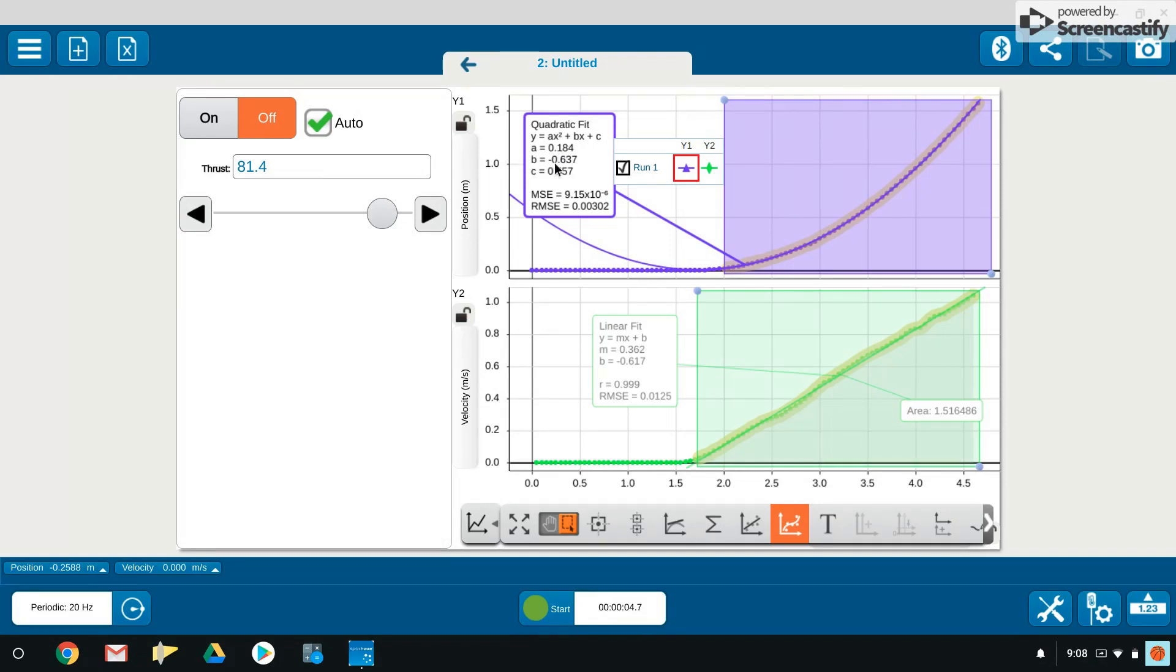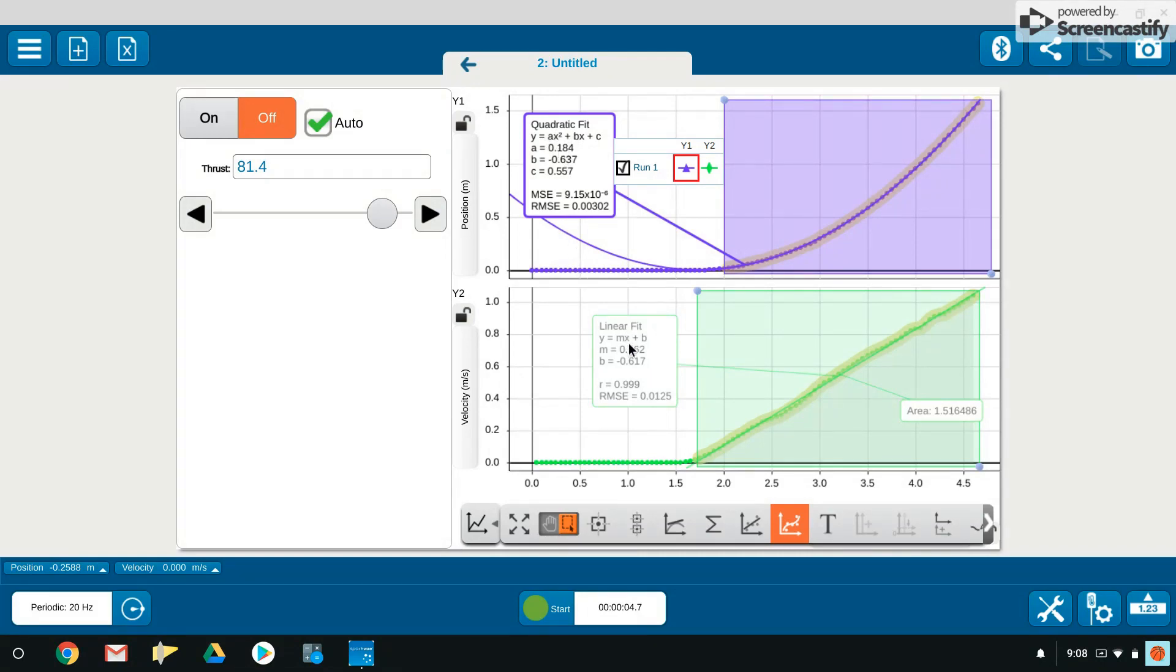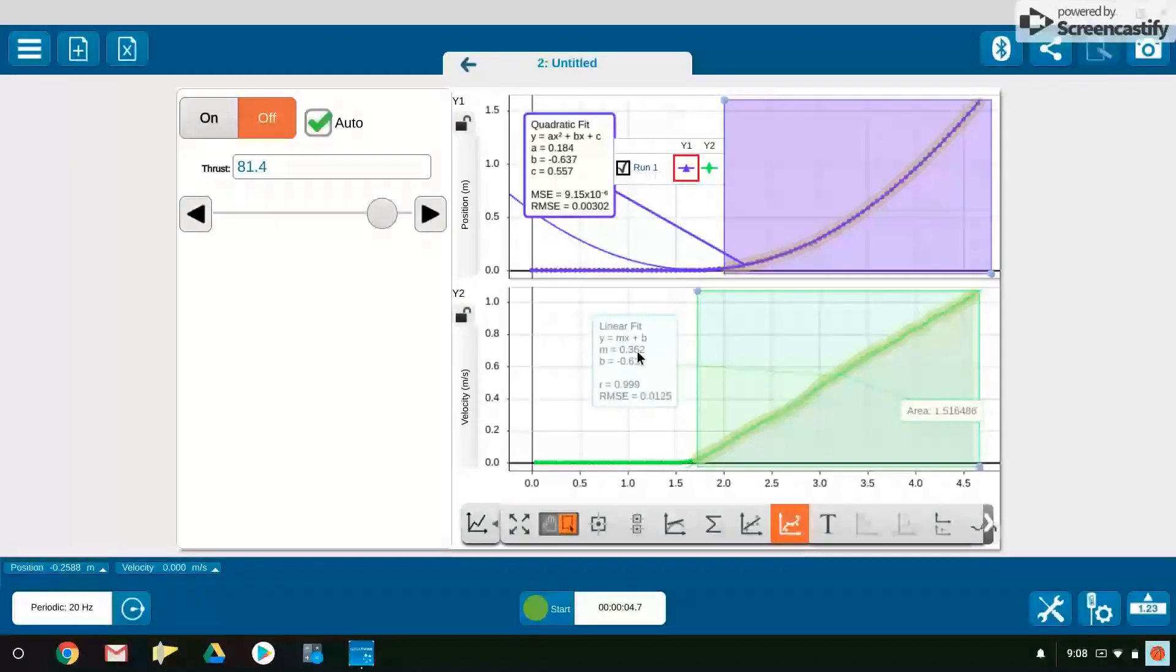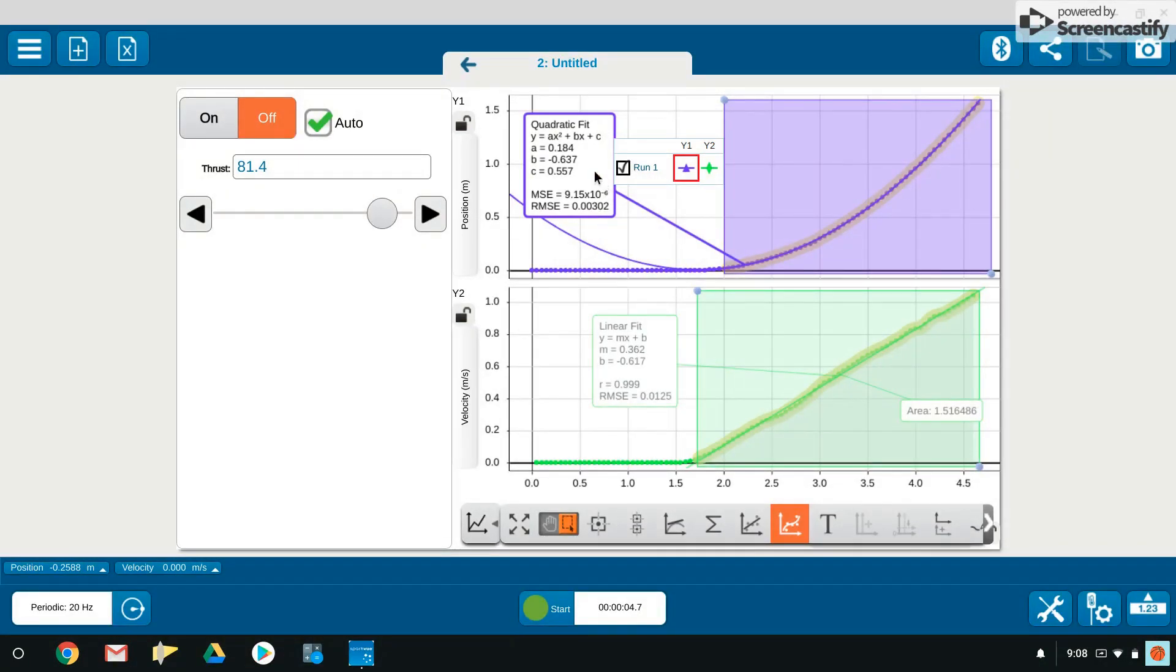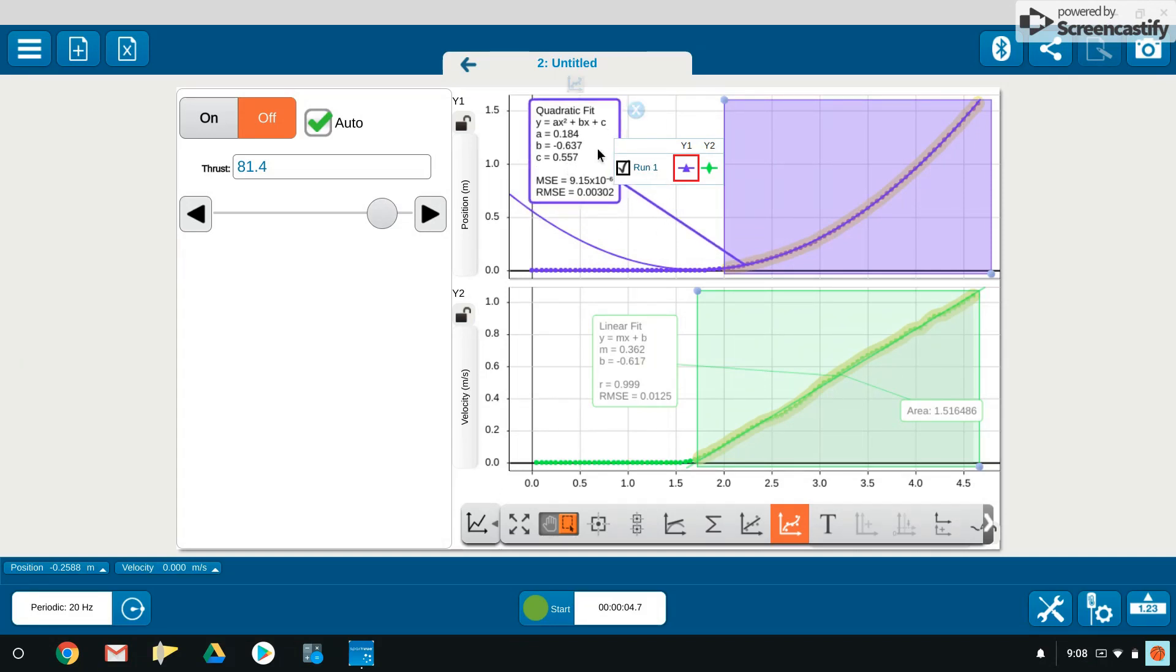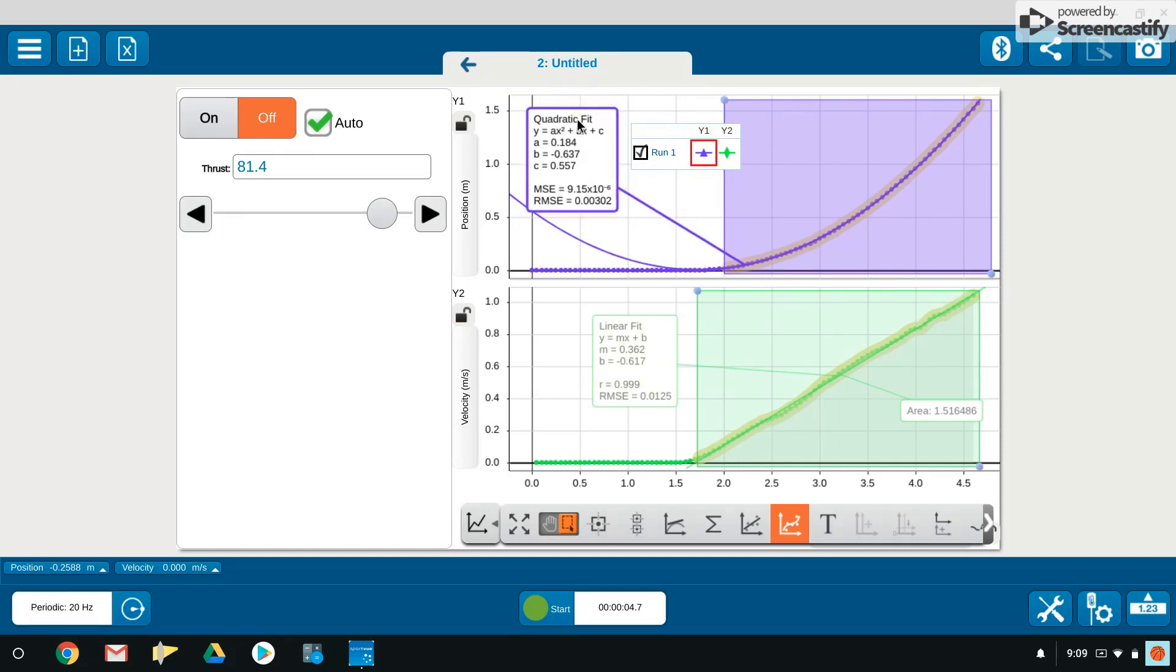If you look at these coefficients, they stand for some special things, especially this 'a' value here. This 'a' value is not the acceleration. It happens to be half the acceleration. It matches our position function that we've been using the last few days. Notice the value here, 0.184, is pretty much half of the acceleration. So 0.184 is essentially half of this 0.362. There's a lot of information embedded in these two graphs with the simple acceleration of the cart across the floor via the fan.